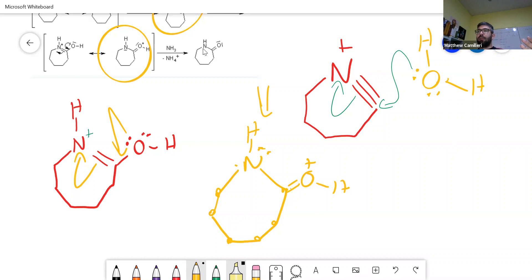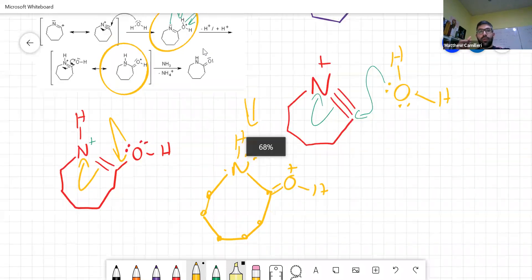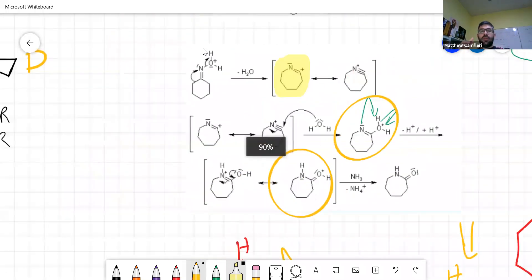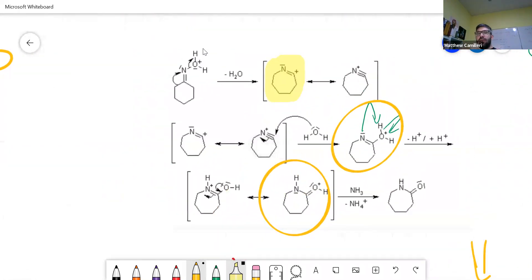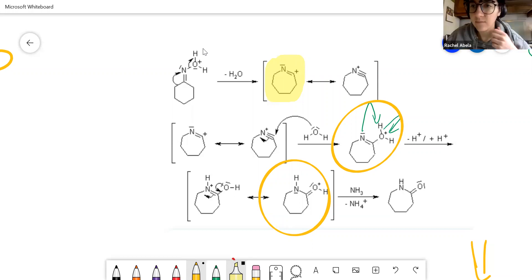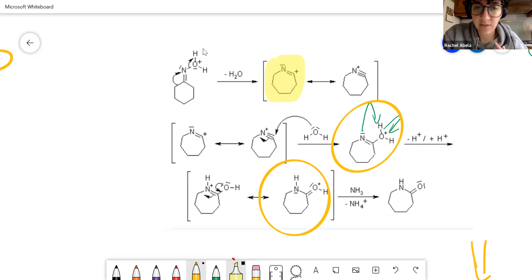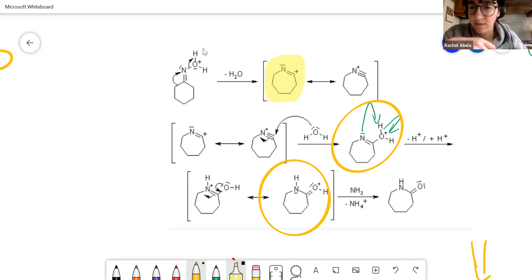Any questions about this mechanism? — Yes: the part where the water is attacking the sp-hybridized carbon — there's kind of a delta-positive charge on it — why is it attacking this?